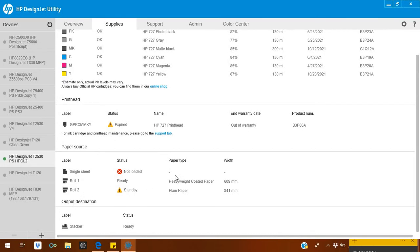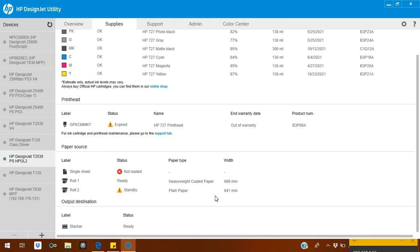If you go down here, it shows which roll is set up, which paper it is, and what's happening with the other roll. It's on standby as plain paper. When you send a print job on plain paper, then Roll 1 will go on standby and it will print on plain paper if you select on your driver.